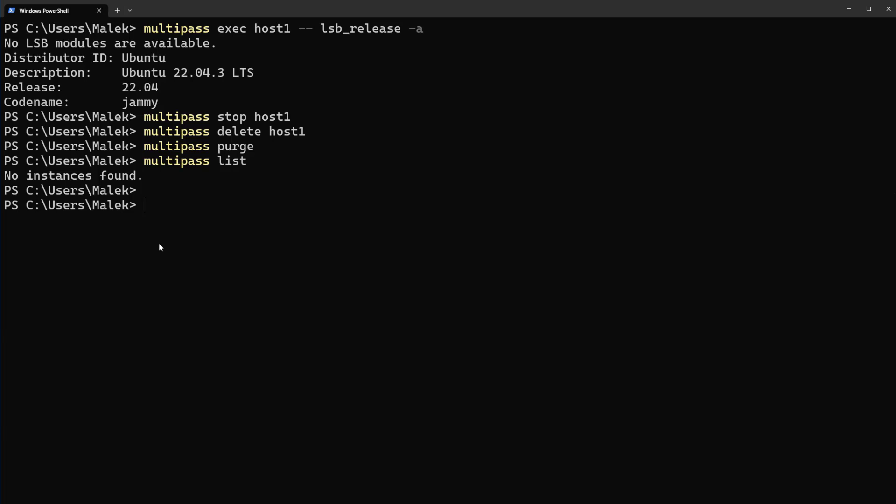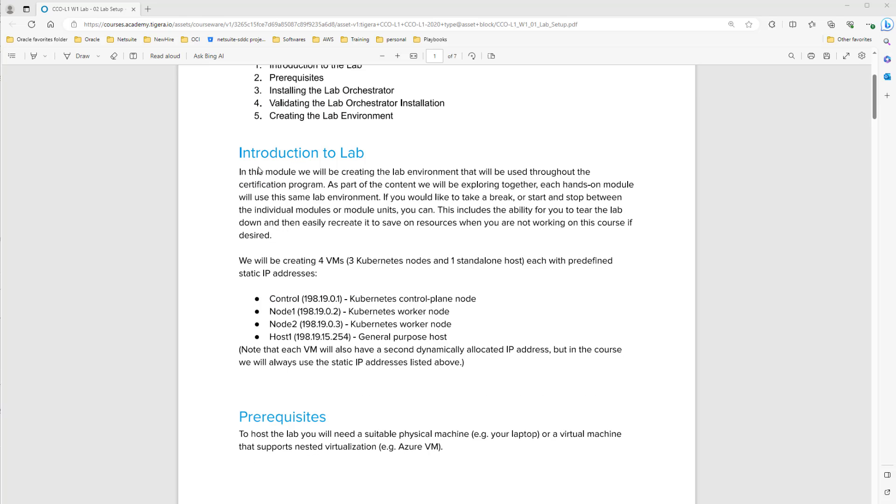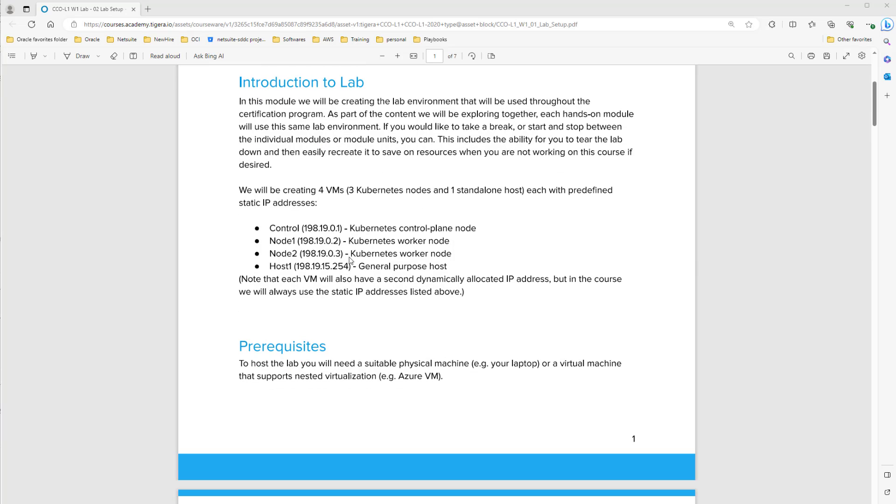Let's see how we can bring up a Kubernetes cluster by Multipass. Here is the document that I want to follow and bring up Kubernetes cluster. In introduction to lab you see we are going to bring up a control or master node and two worker nodes.